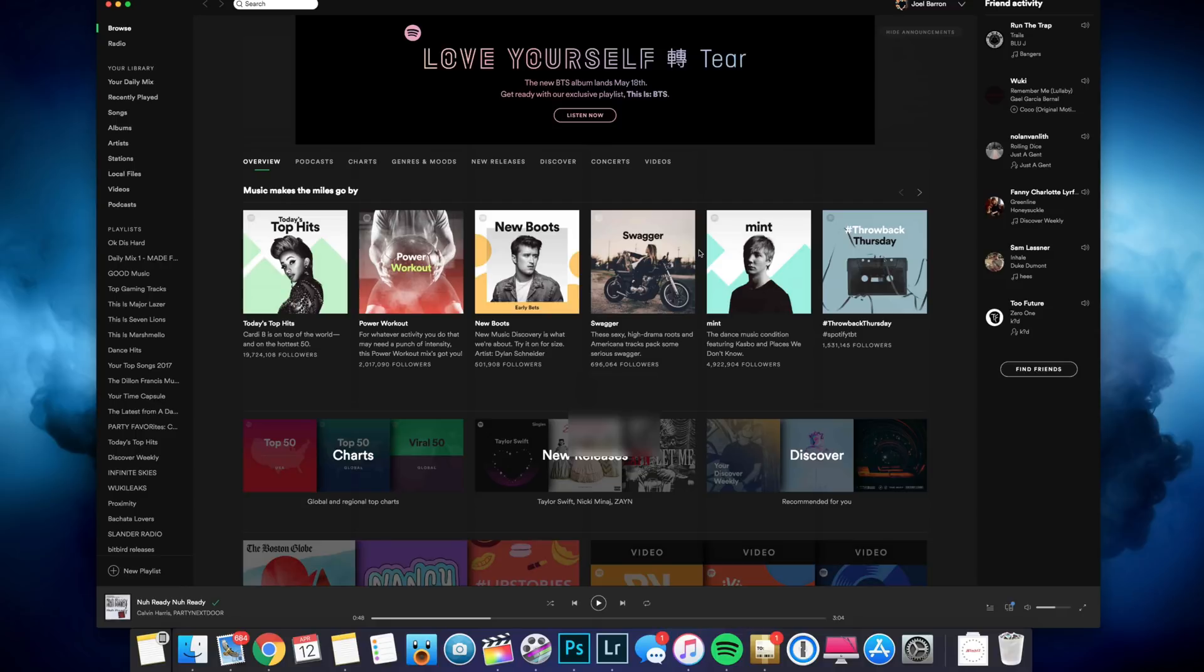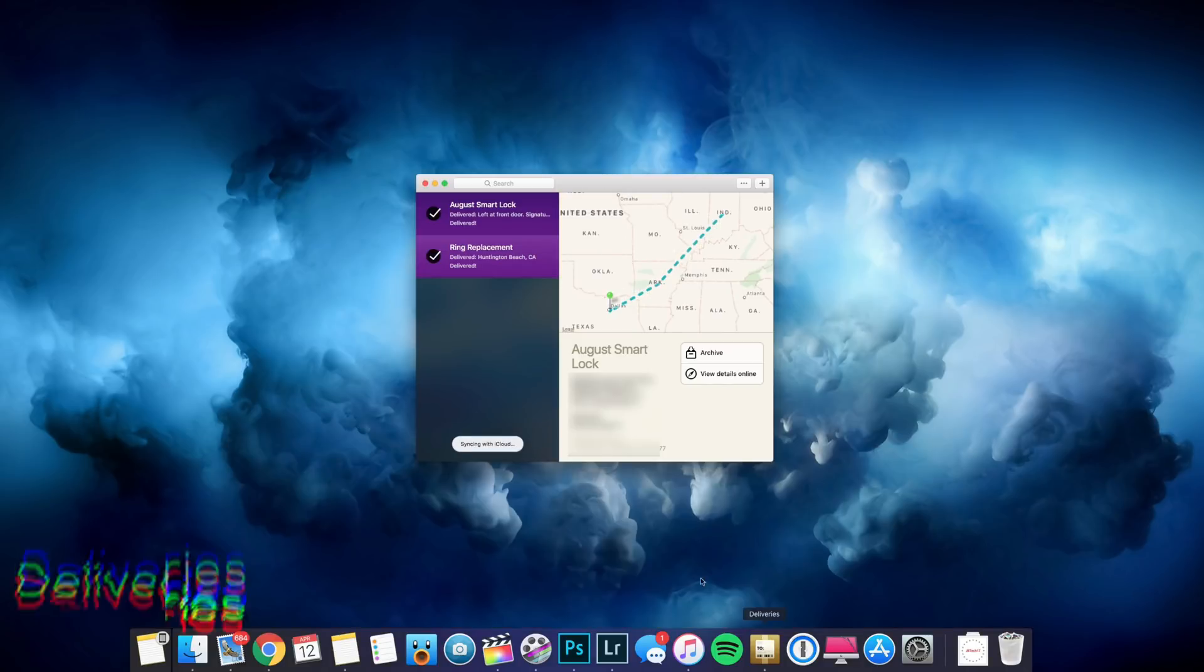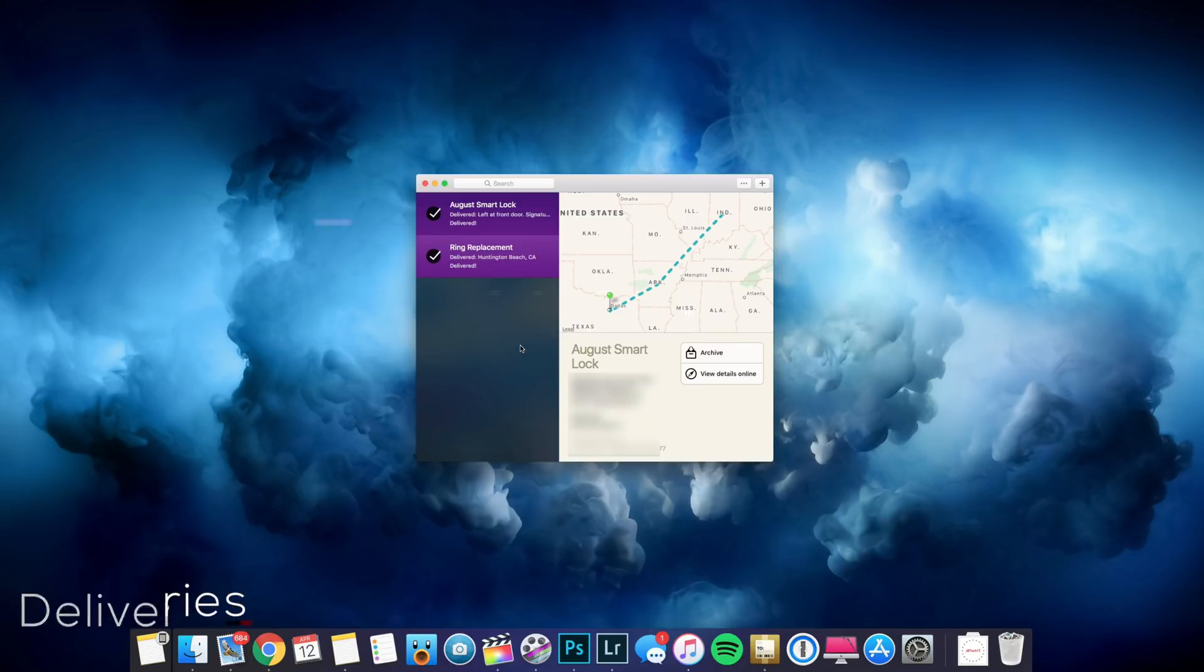But after that, we have an app called Deliveries, which it looks like some stuff have been delivered. But this allows you to track your packages and syncs with iCloud. So when you are using the app on your iPhone or iPad, it'll also sync to those devices too. So you can keep track of all your packages that are coming in the mail or that you've delivered.